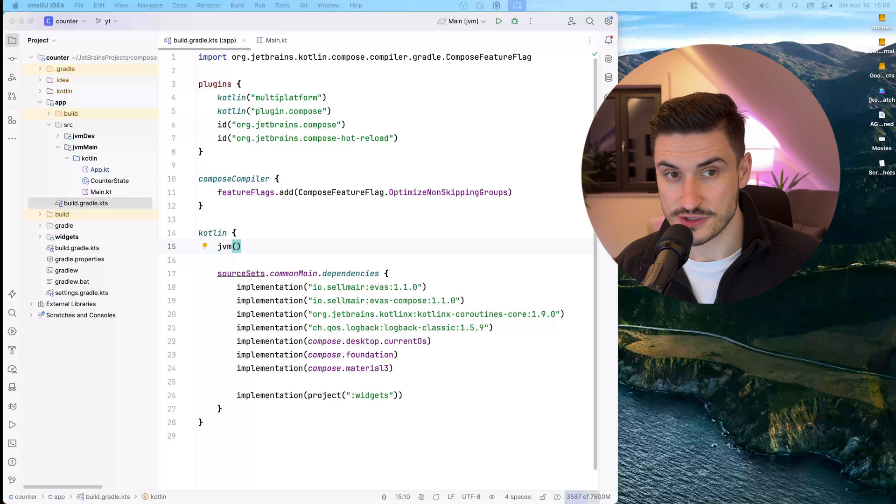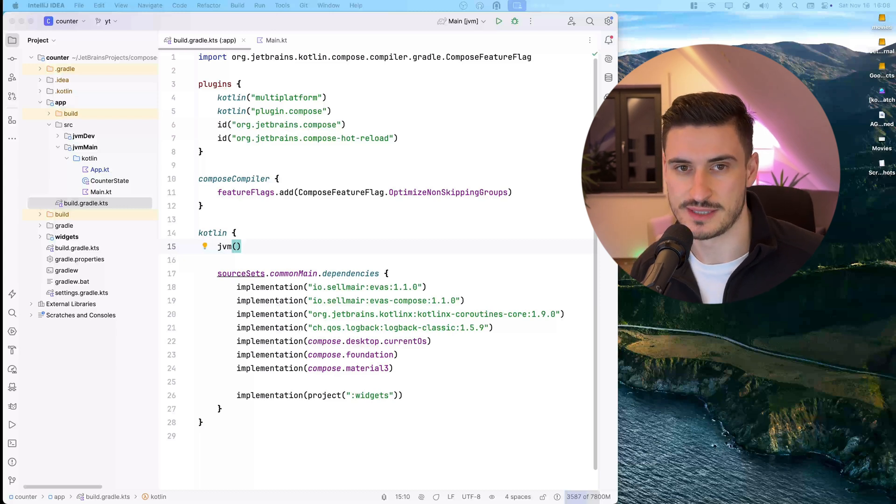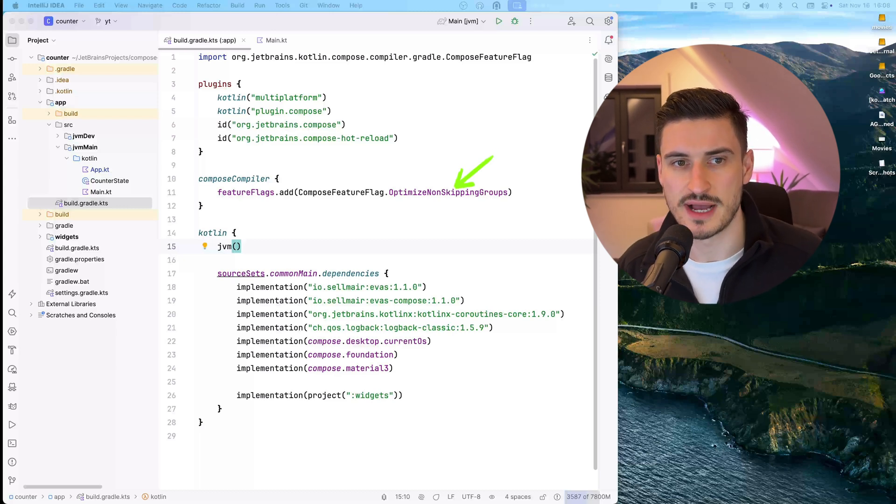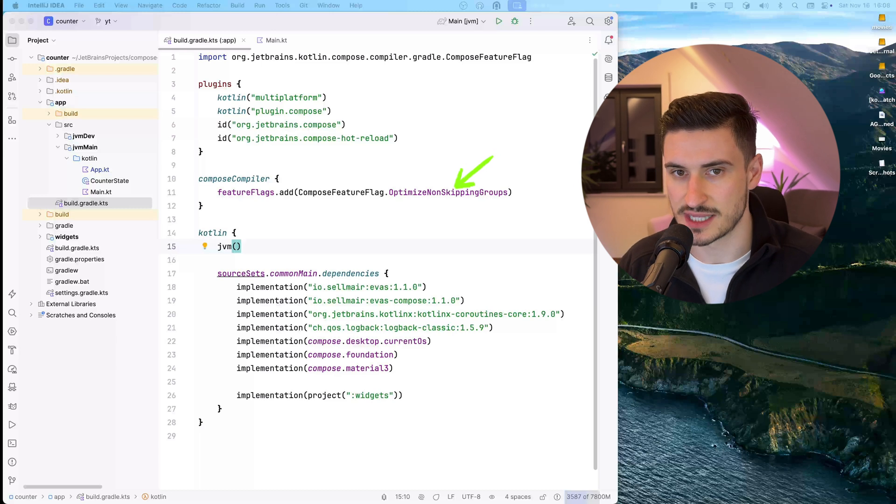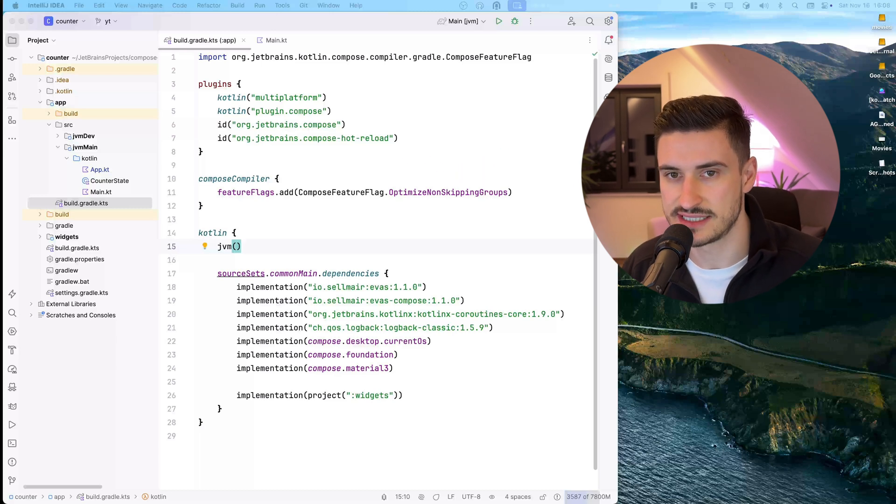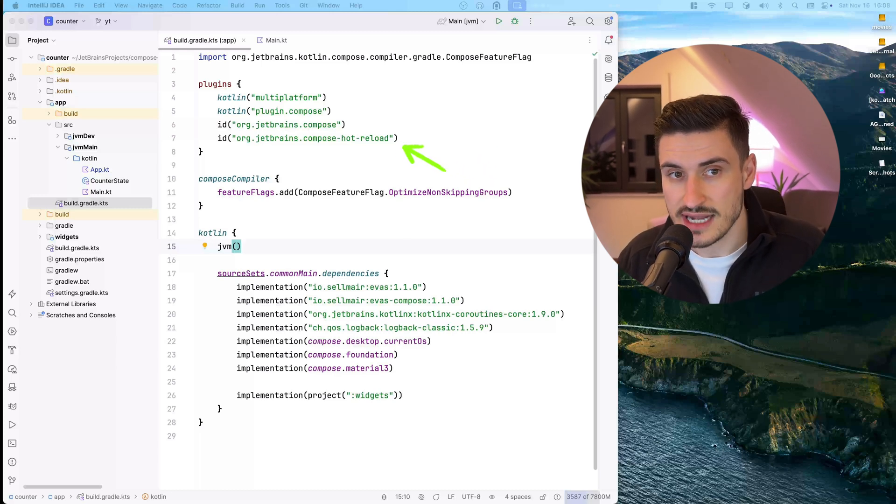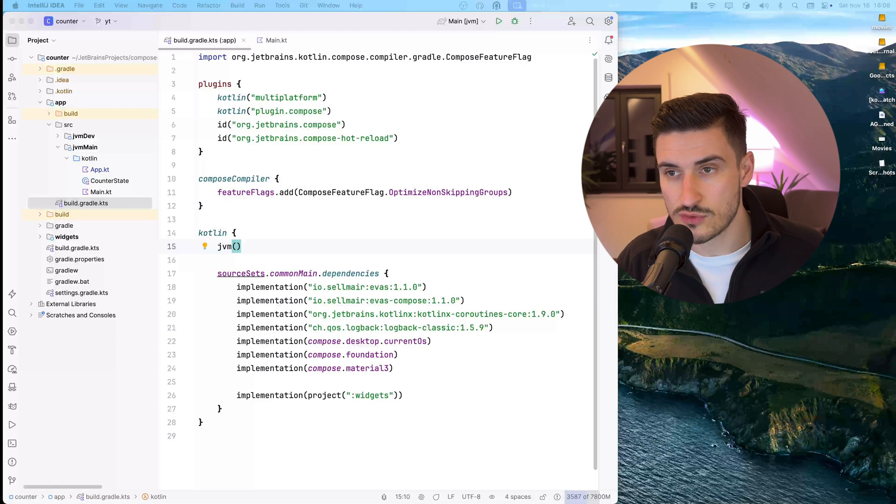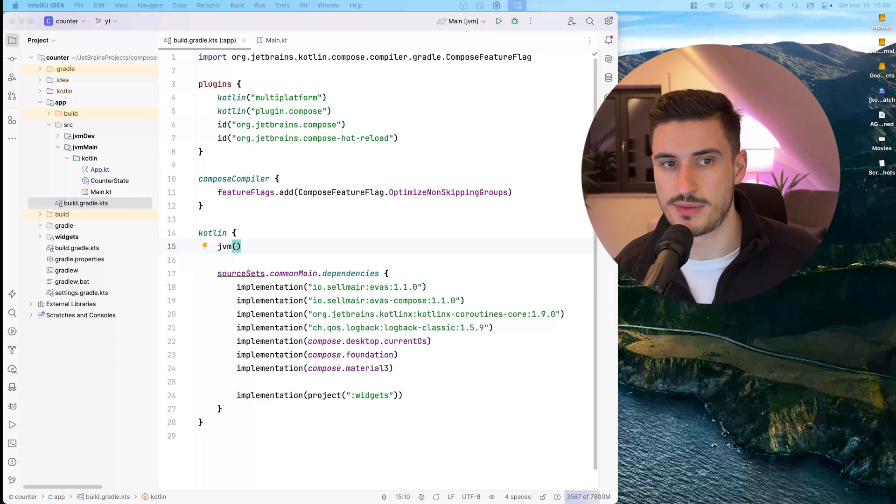The project Joan is a very simple composed multi-platform project. Other than the optimized non-skipping groups feature flag, the project applied the experimental hot reload plugin and it is using local builds of Kotlin and the compose compiler.